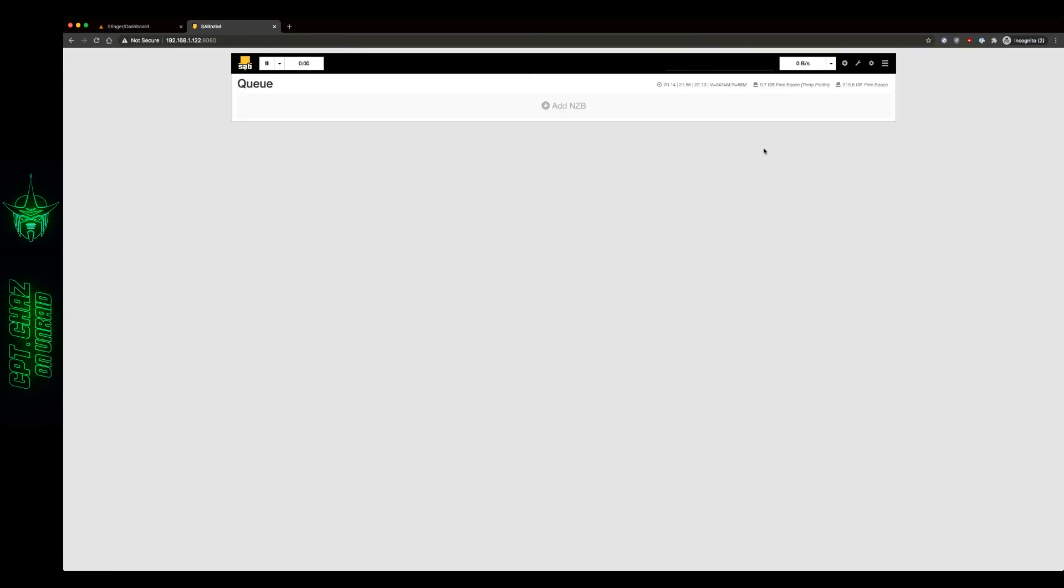And if you look here, now you can see the free space in our temporary folder. It's showing 9.7 gigs of free space. Where that comes from is I've got 32 gigs of available RAM. So 50% of that is 16 gigs. And I've currently got some other processes running that are using up a little bit of RAM. So I'm left with 9.7 gigs of available space. Now it's important to remember here that I won't be able to download anything larger than 9.7 gigs.